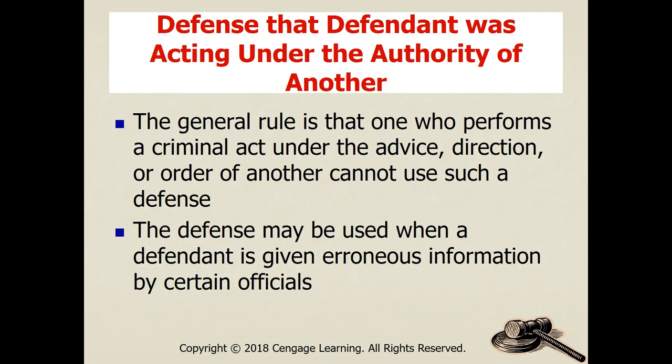Acting under the authority of another: the general rule is that if you receive an order to commit a crime or do something bad, following orders is not a defense. Even if given erroneous information by superiors — for example, if your sergeant orders you to hit a non-resisting suspect and you comply — you cannot say 'that was an order from my sergeant.' It does not give you protection.